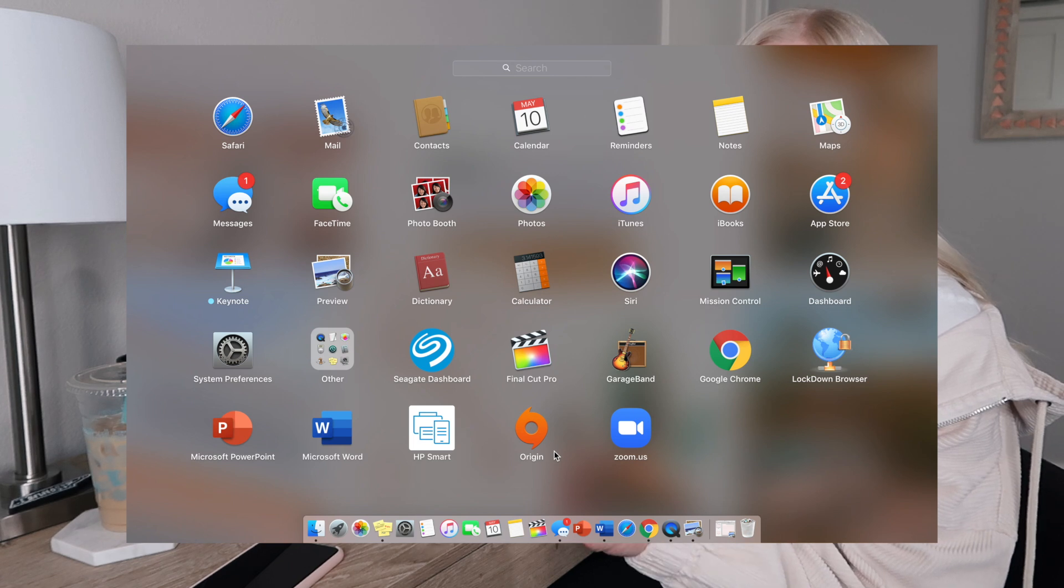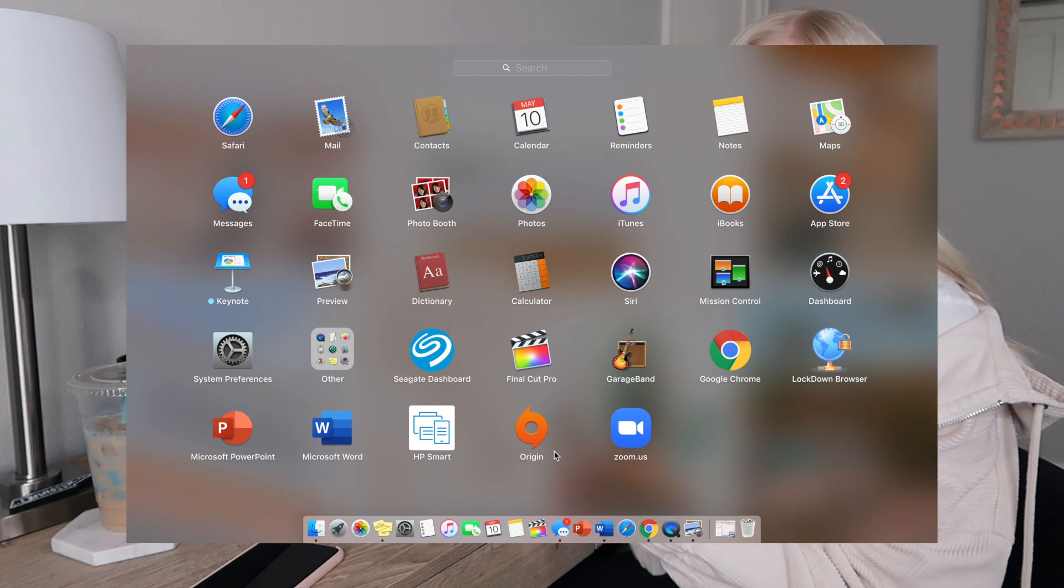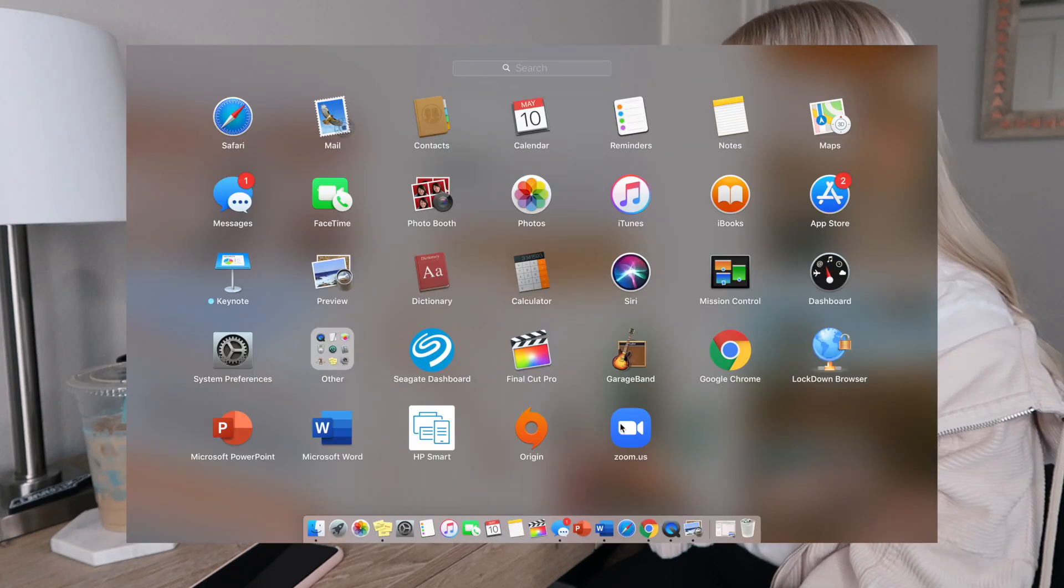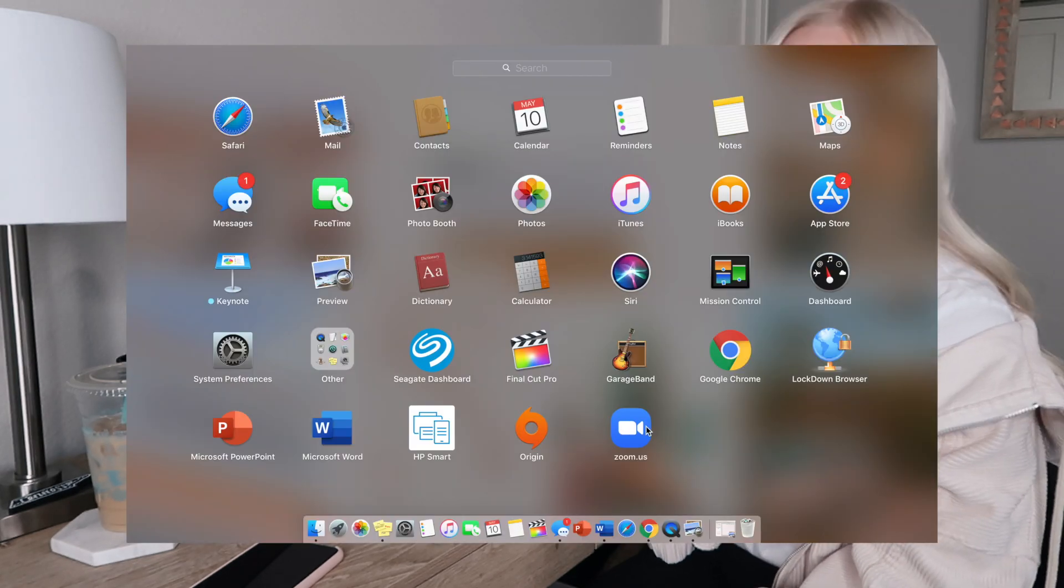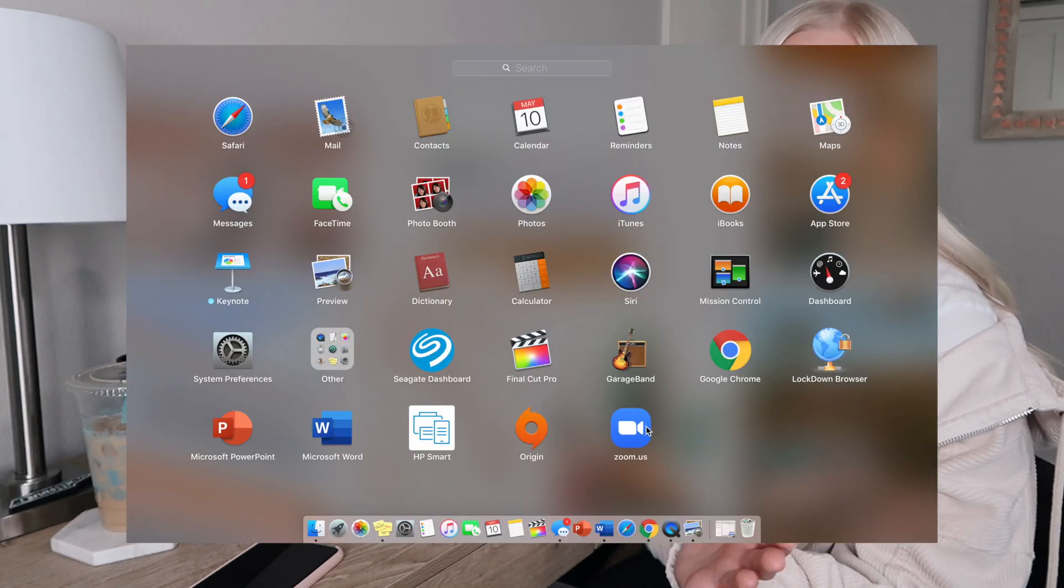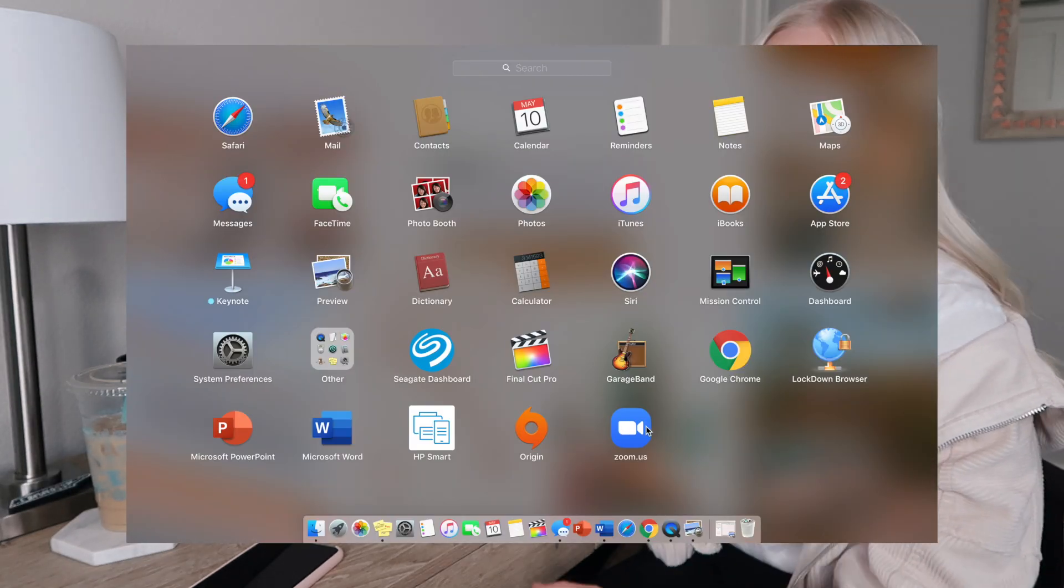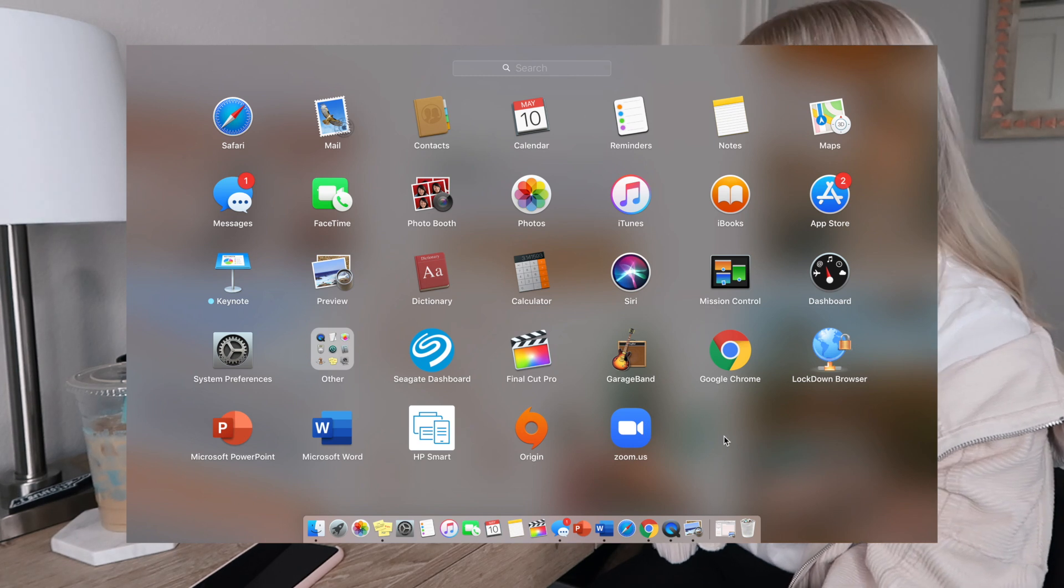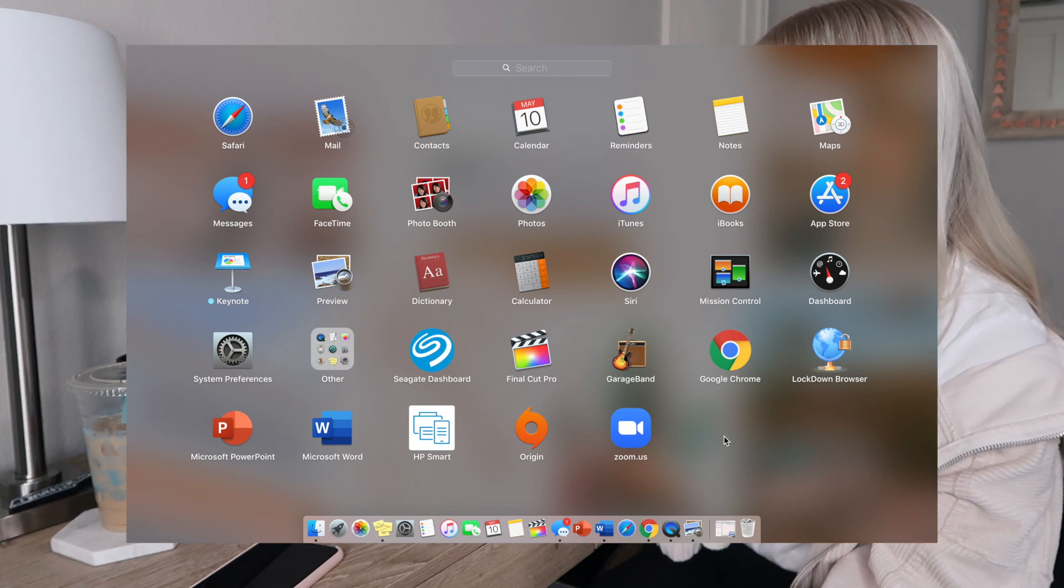I actually had to delete The Sims 4 off of my computer because it just takes up so much storage, but I am such a Sims fanatic. I've been playing since I was in like sixth grade. I'm obsessed with Sims but had to delete it. Still have Origin on there for the next time that I do re-download The Sims. And then of course Zoom because we had to have so many Zoom meetings for school.